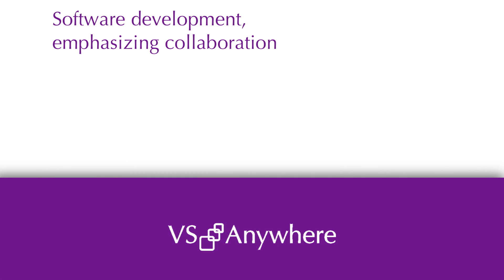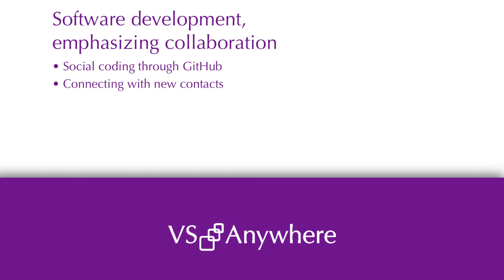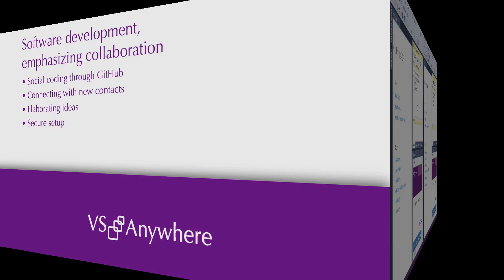Social coding is a software development style that emphasizes collaboration. We offer the unique functionality of social coding through GitHub, providing the possibility to connect with new people to elaborate your ideas in a secure setup.